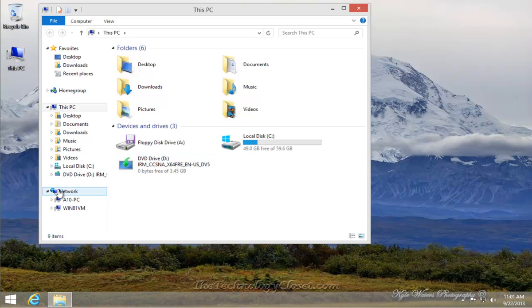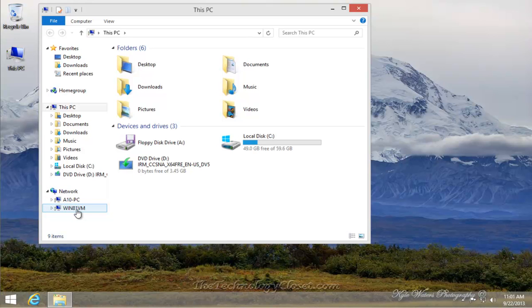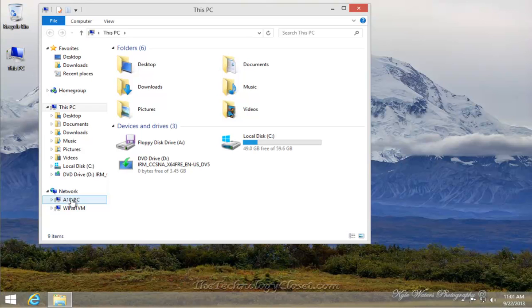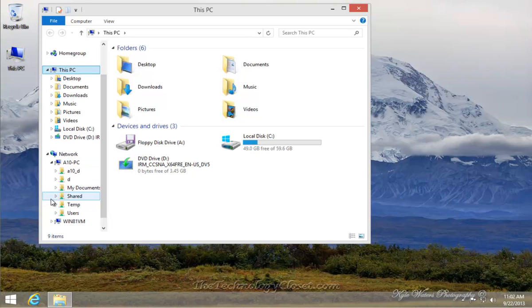We also, on the navigation side of the pane, show that we have two computers. One of the computers is this Windows 8.1 system that we're on and the other is a network computer that has already been set up to allow sharing.